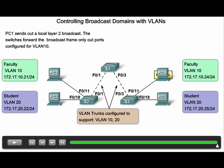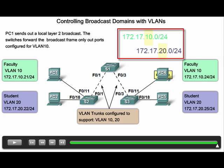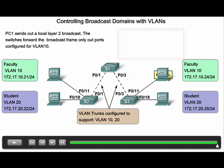Broadcast containment is beneficial because it reduces unnecessary network bandwidth usage due to broadcasts. As a result, the amount of CPU cycles devices use to process the broadcasts is also reduced. When VLANs are implemented, each VLAN must be on a different IP subnet than other VLANs. Because of this, a Layer 3 device, such as a router, is needed to enable communication between VLANs.